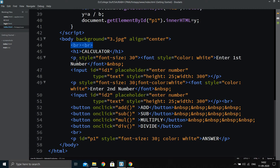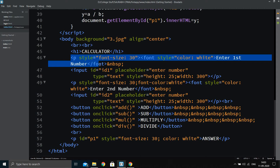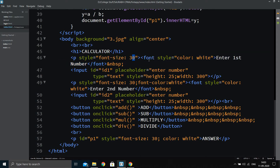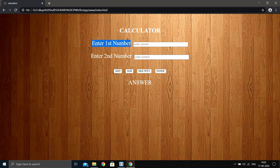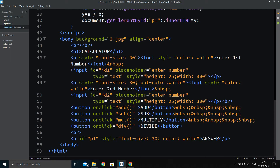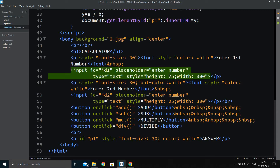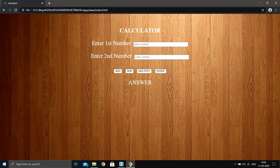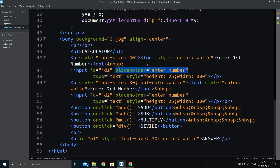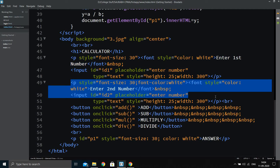After the heading, we add the label 'Enter First Number'. I used a paragraph tag instead of a label tag because I needed to change the font and style. The font size is 30 and the color is white. Then there's an input text box of type text — you can set its height, width, and placeholder. I've set the placeholder to 'Enter Number'. The same structure is copied for the second input.